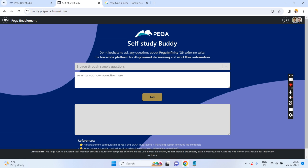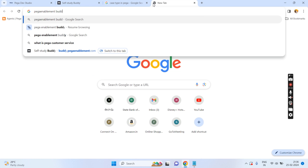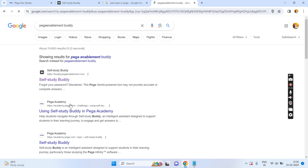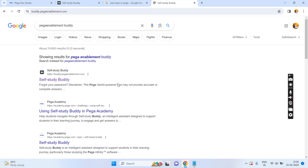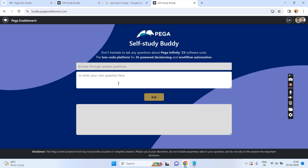But Pega has provided a self-study buddy — you can call it buddy.pegaenablement.com. You can directly search for it as 'Pega enablement buddy.' You will get this URL: buddy.pegaenablement.com. Here you have to register — you can register with your personal email ID — and then you can start asking whatever questions you have.